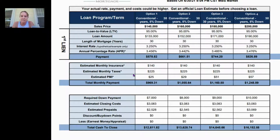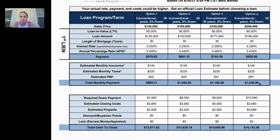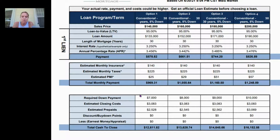With your loan payment plus insurance, taxes, and private mortgage insurance, for a $140,000 house you're looking at $969 per month. For a $160,000 house it's just over $1,000. A $180,000 house is about $1,160, and a $200,000 house is just over $1,200 for your total monthly payment. That's what you can expect.